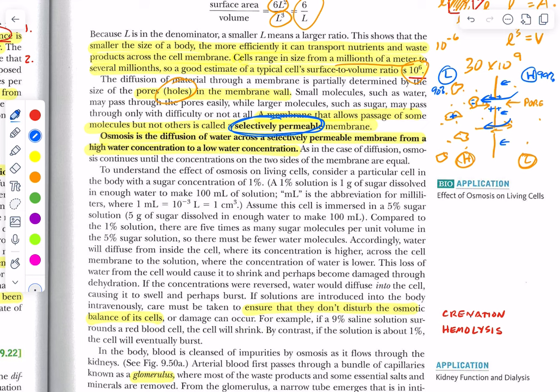Osmosis is the diffusion of water across a selectively permeable membrane. Water molecules are very, very small compared to most molecules in the fluid of a cell — the cytoplasm. So water molecules generally will very easily go from where they are in higher concentration to where they are in lower concentration.